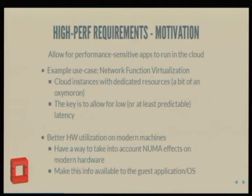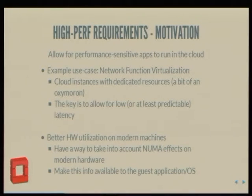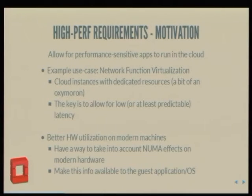Why should people care about high performance? If they want high performance, they should probably use bare metal — that's what some people think. But as we all know, everything's moving to the cloud, so we have to adapt. The famous use case, the poster child of this kind of stuff, is NFV, where telco providers want to move a lot of their packet processing into VMs. And that can be latency and performance sensitive — that's kind of where the idea and the push came from.